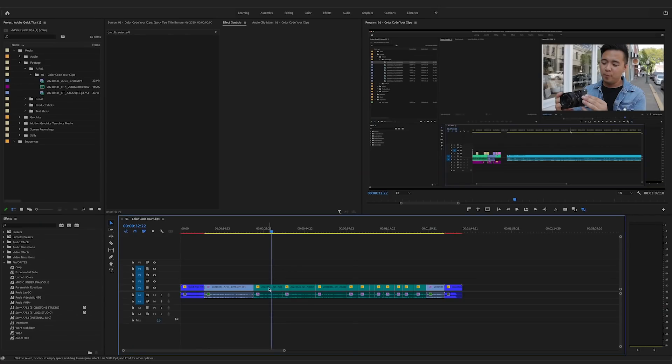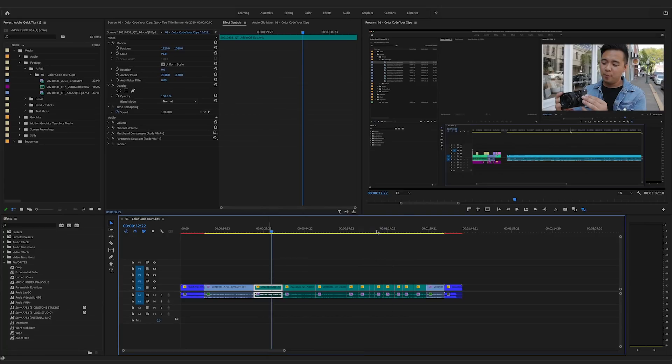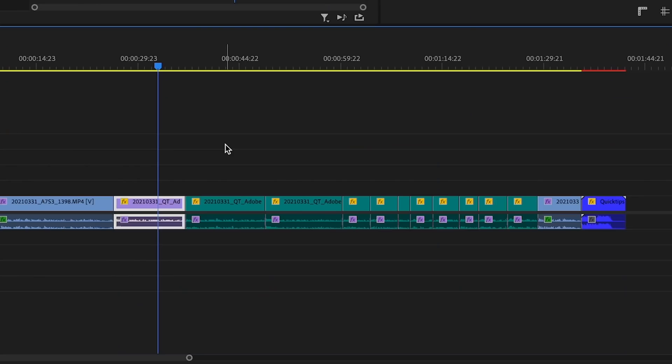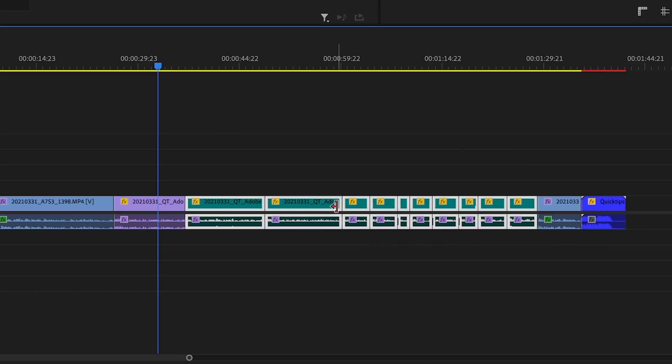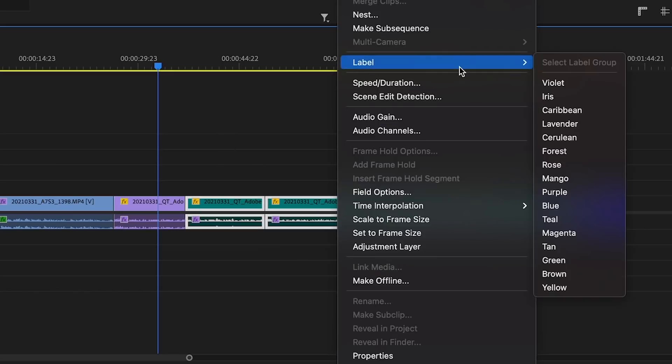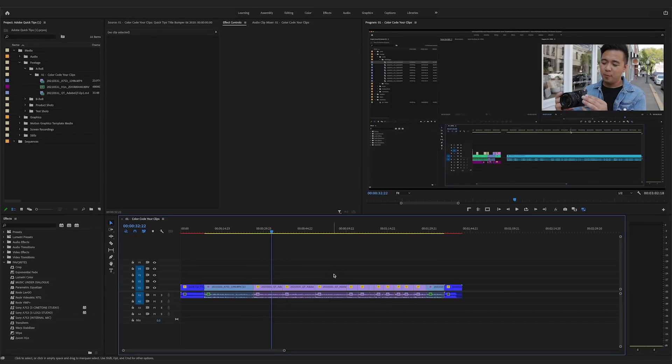Just go over a clip, right-click, go to Label, and then choose whatever color you want. Or if you want to change the colors of multiple clips at the same time, just highlight all those clips, right-click, Label, and then pick whatever color you want.